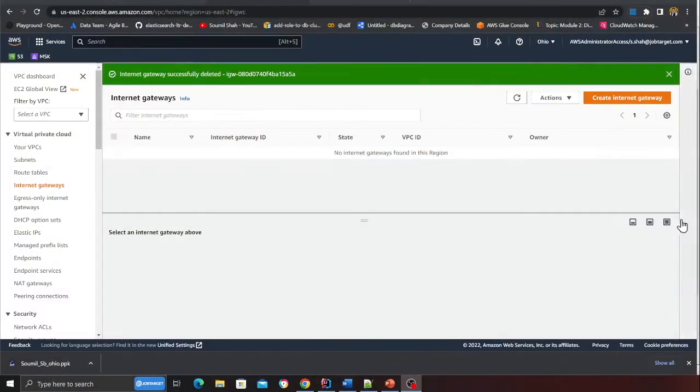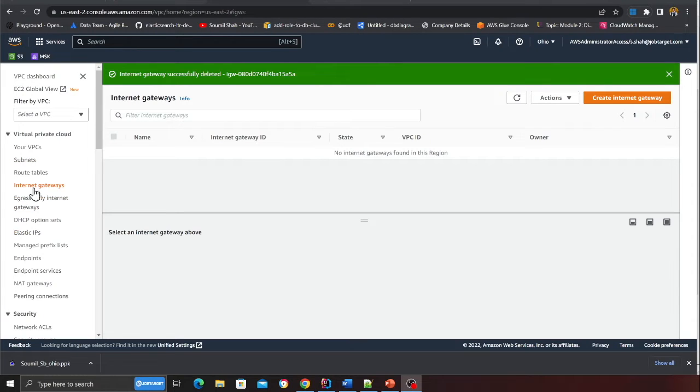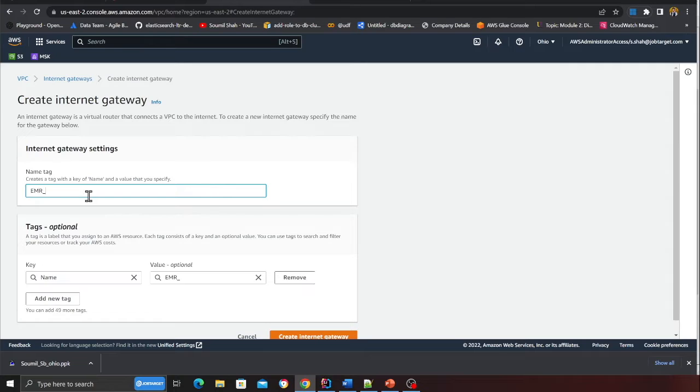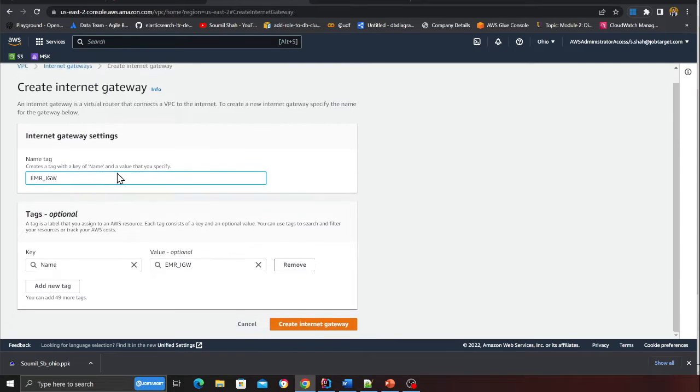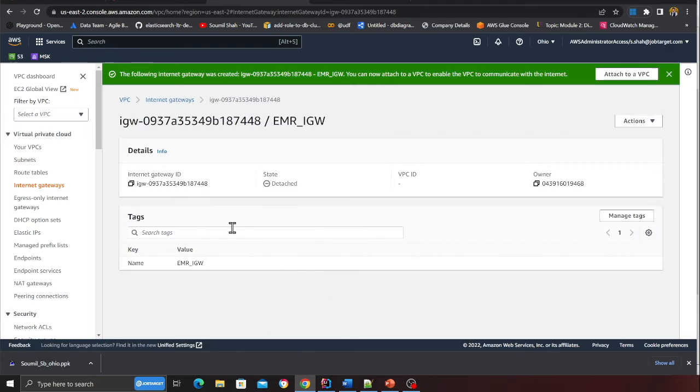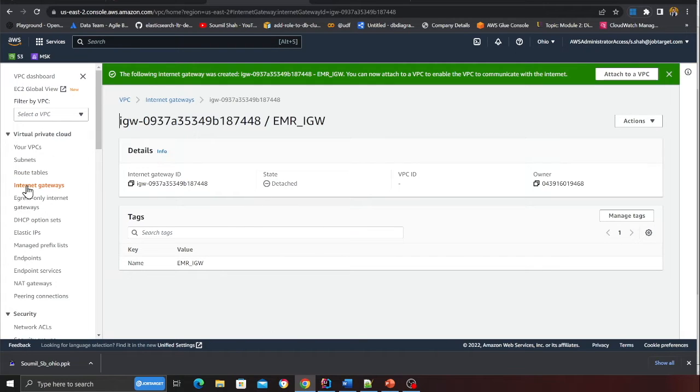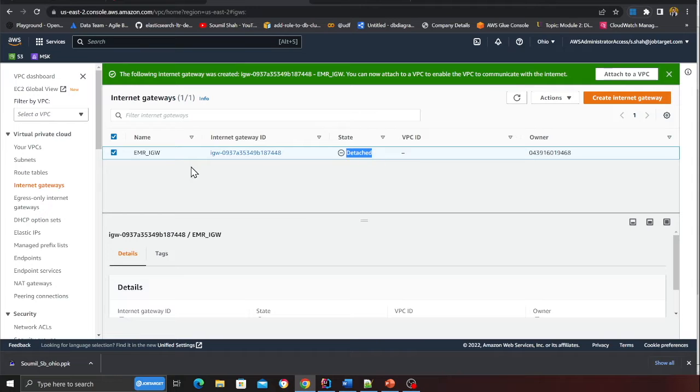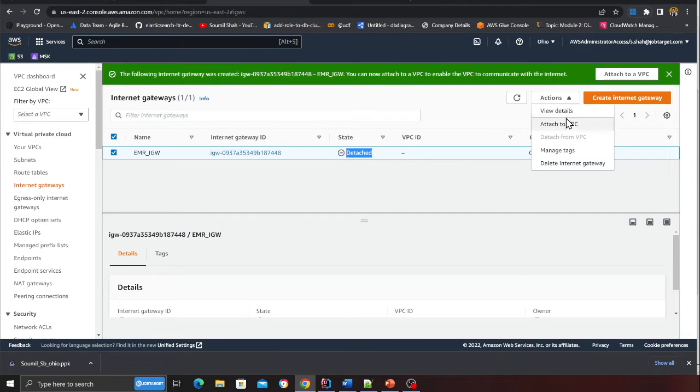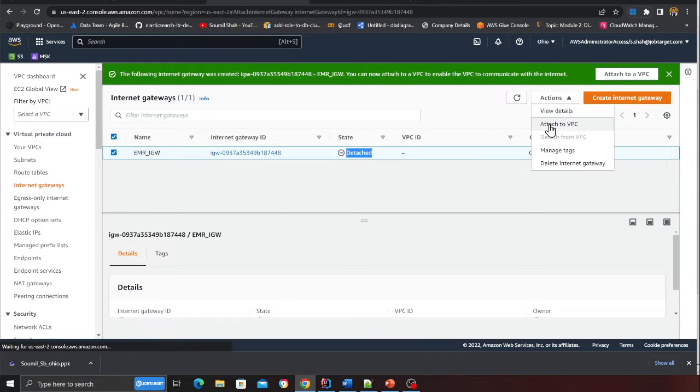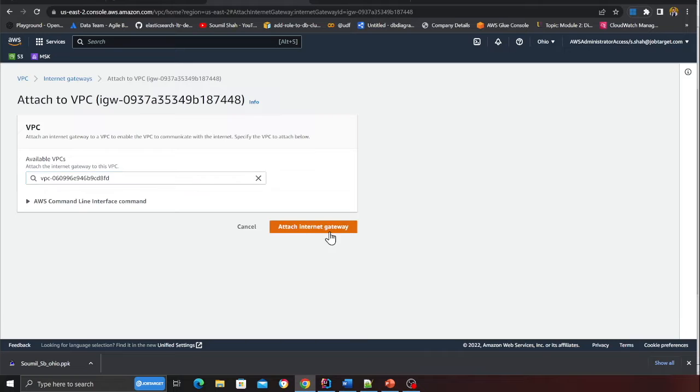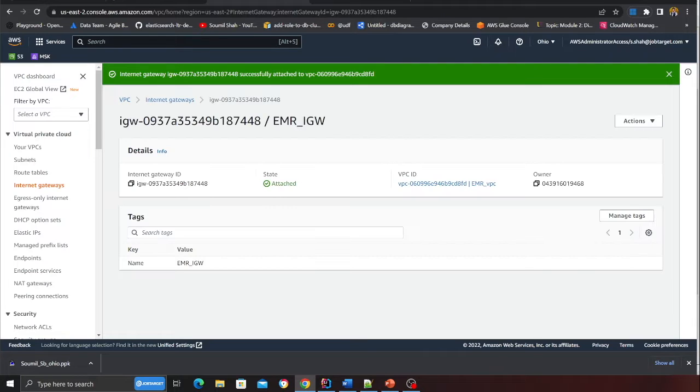The next step is we need to create an internet gateway. On the right hand side you'll see an option called internet gateway, click on the orange button and give it a name. We're going to say EMR IGW, stands for internet gateway. Click on create. Once you're done, come to internet gateway and here you will see the status is detached. You want to say attach to a VPC, select the VPC that we created and click on attach.